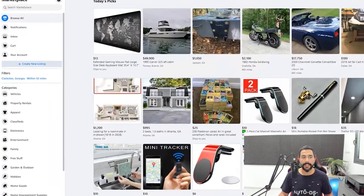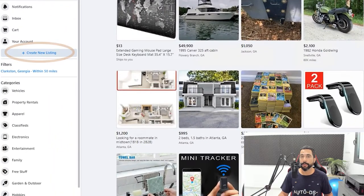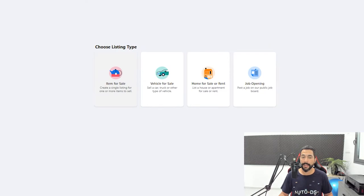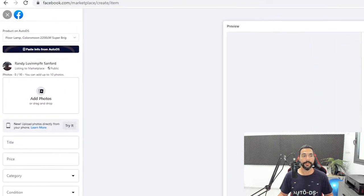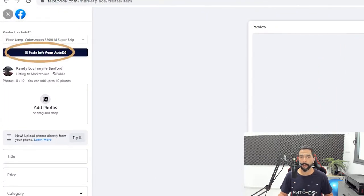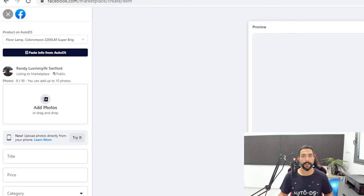Now I'm going to head over to the Facebook Marketplace. On the left side I'll click on Create New Listing, on the listing type I'll choose Item for Sale. As you can see, I have a button here — Paste from AutoDS — which is available from the AutoDS Facebook Helper extension that we downloaded and installed.